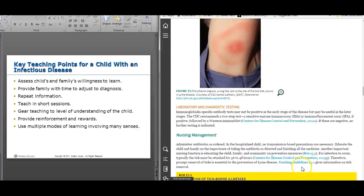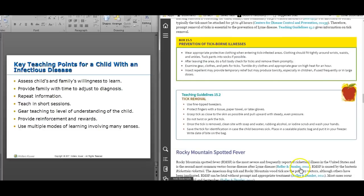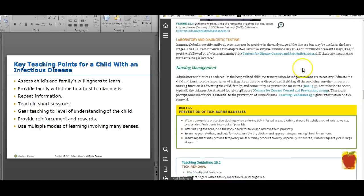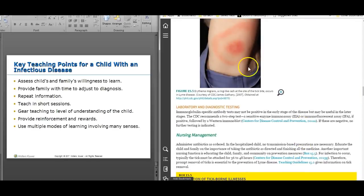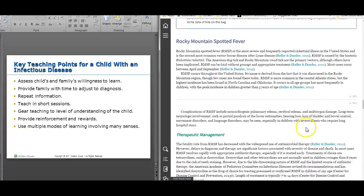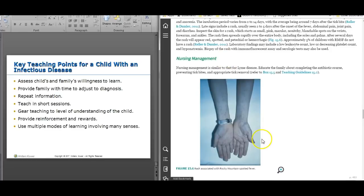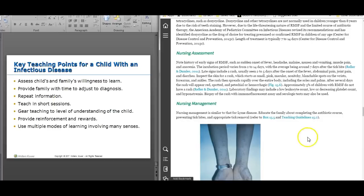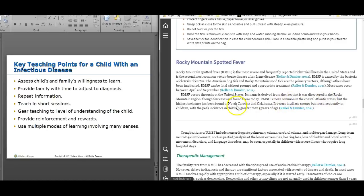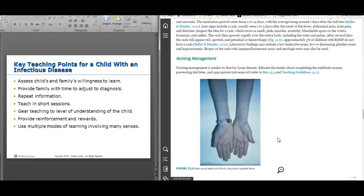Lyme disease and Rocky Mountain Spotted Fever are both tick-borne. With Lyme disease you'll see a bullseye rash. With Rocky Mountain Spotted Fever it looks like a different kind of rash. Both are treated with antibiotics. Location is important when assessing for Rocky Mountain Spotted Fever — if they've been to the mountains and come back with that rash, ask about tick exposure.